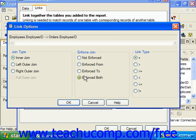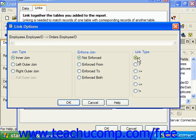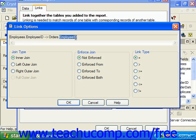The other setting that we can change in this dialog box is the link type. The vast majority of the time, we will use the equals link to pull records from the table that have an exact match to records in the associated table — so in this case, an employee ID that exactly matches another employee ID. This is the default setting for the joins that we create, but you can see that we also have the ability to change this if needed.